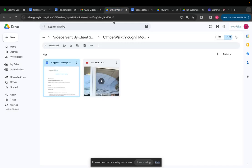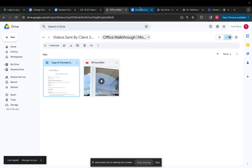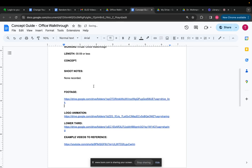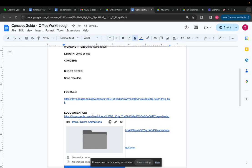So copy, share, copy link. So I change the link to the footage, but the logo animation, the lower third, that all stays the same.